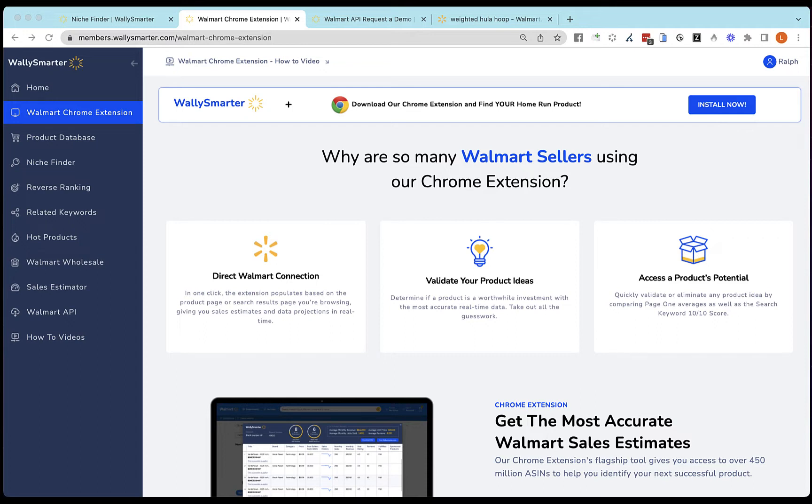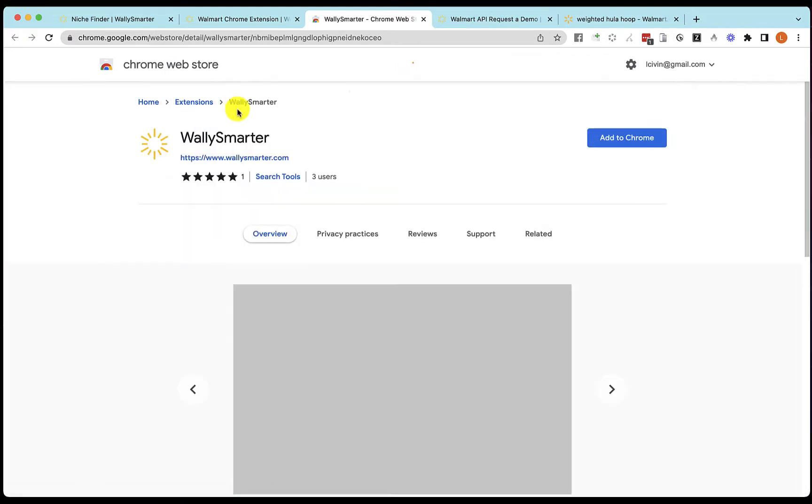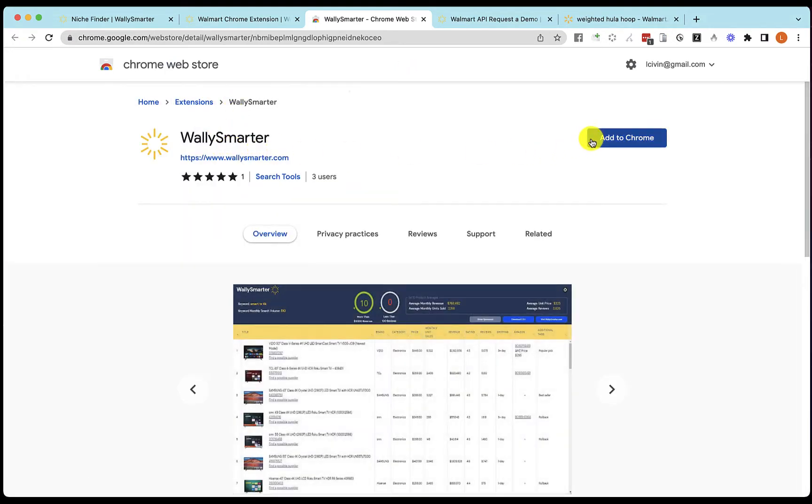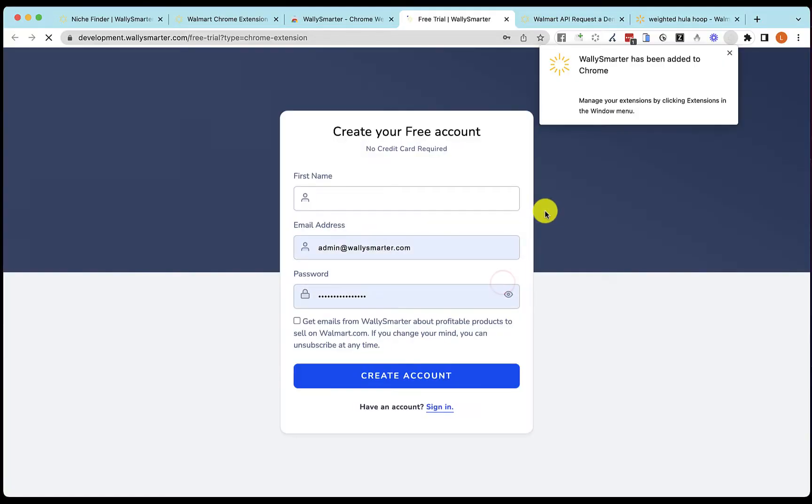The first time you use it, you will need to install the Chrome extension and click Install Now. This will take you to the Chrome Web Store and hit Add to Chrome, Add Extension. It has now been added to your Chrome browser.